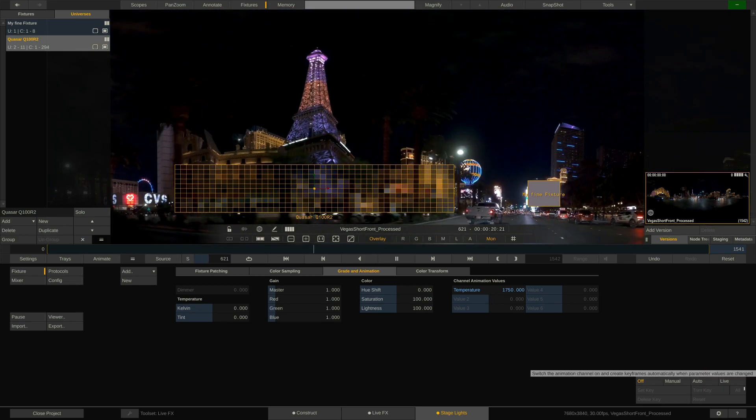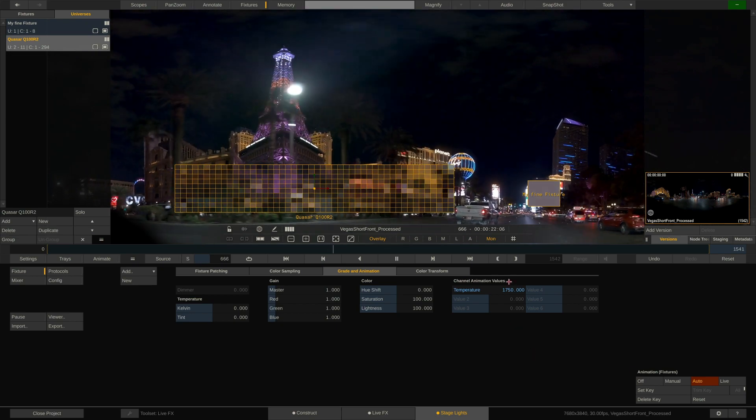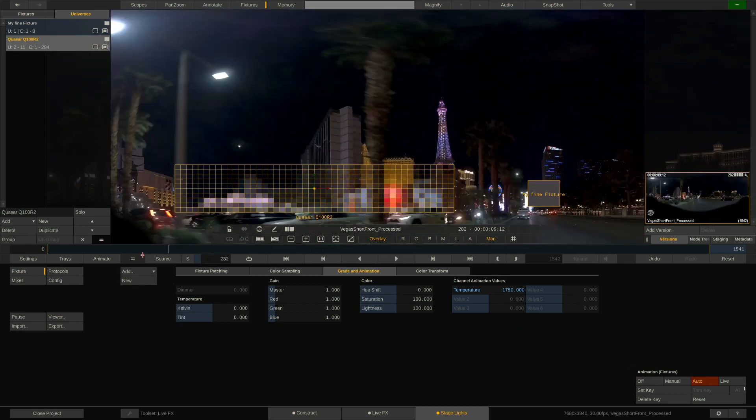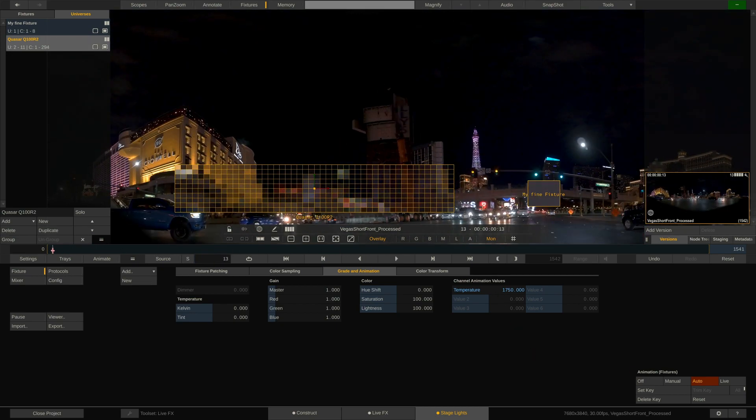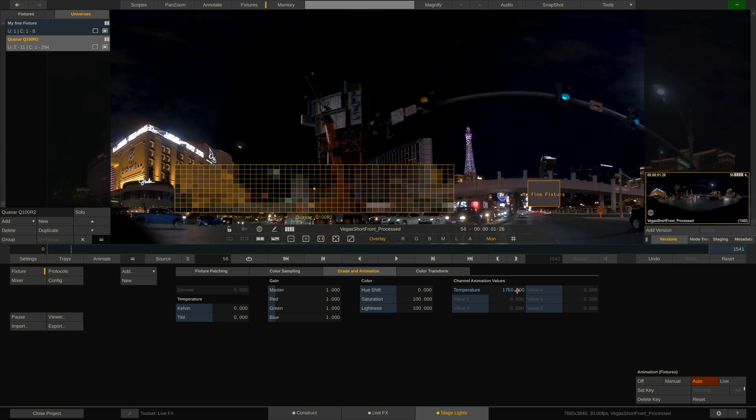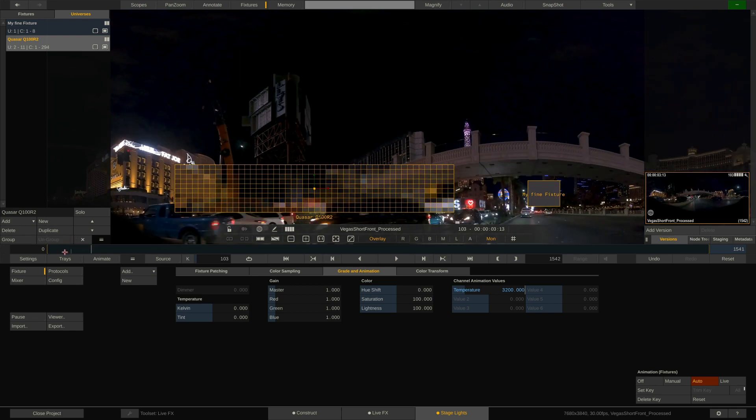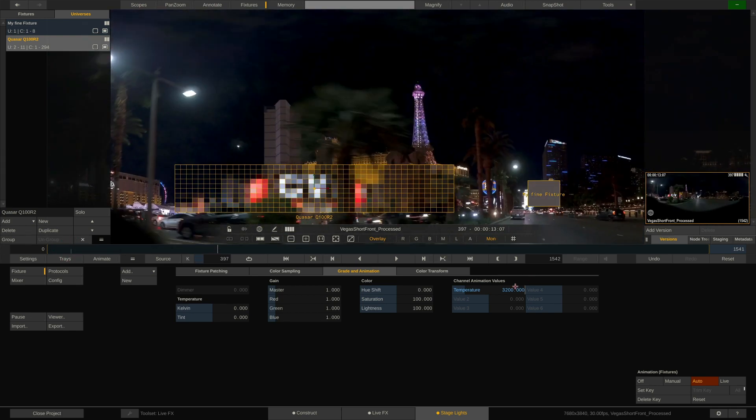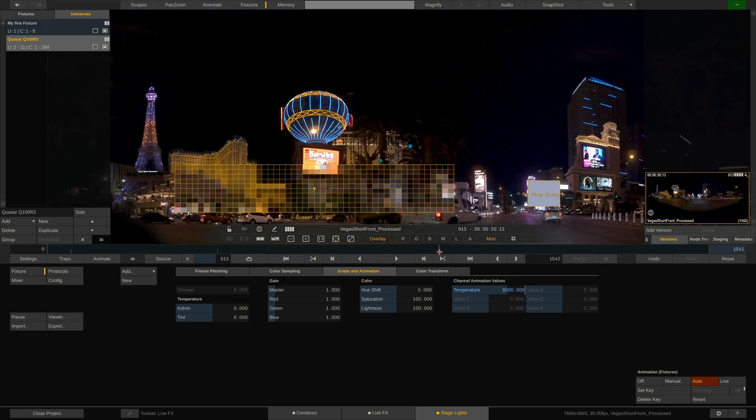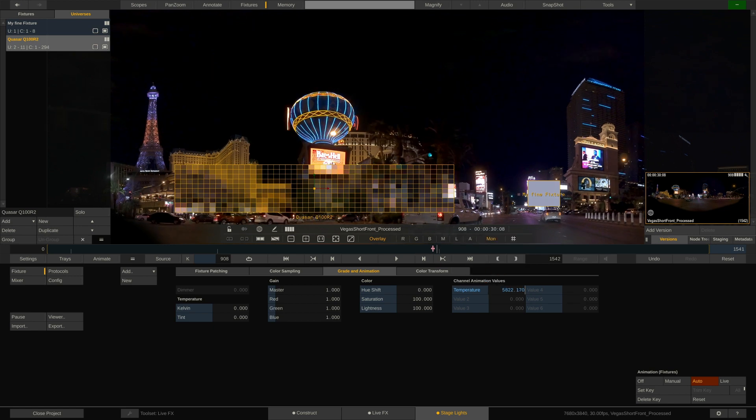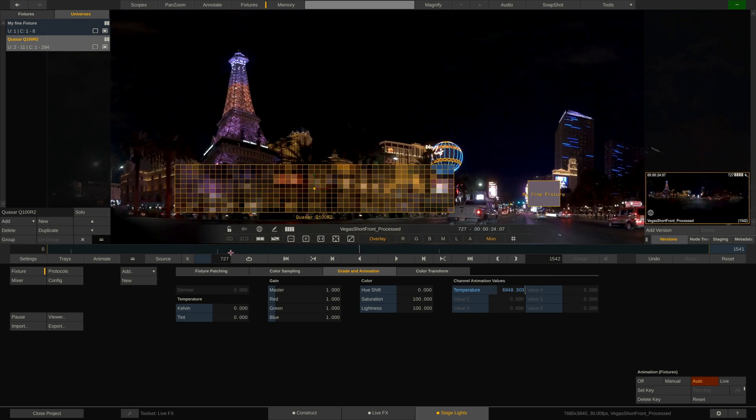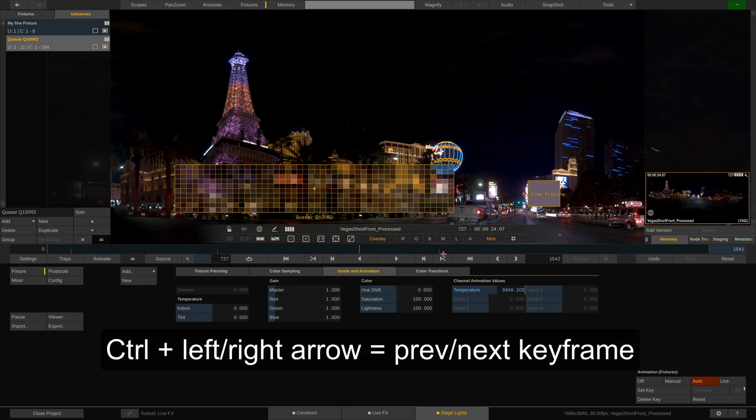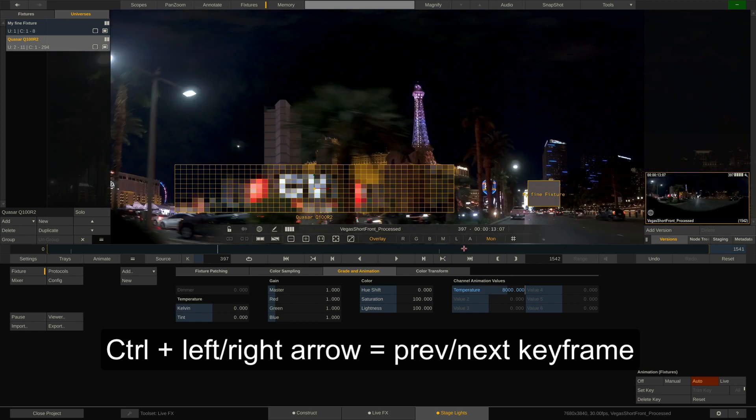The easiest way is to use auto key. Enabling that will create a keyframe every time a parameter is changed. So, let's go to the beginning of this clip and change the value. If we now scroll forward a little, we can see the keyframe on the mini timeline. Let's quickly add a second and third keyframe. Here we go. When enabling auto key, the navigation mode is automatically set to keyframe navigation over here. In this mode, these buttons, as well as the hotkeys control left and right arrow, will jump to the next or previous keyframe on the mini timeline.